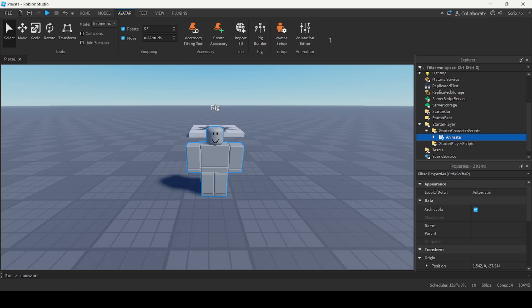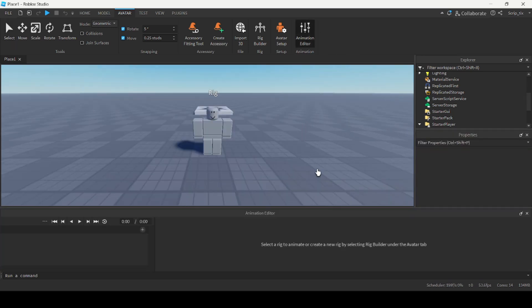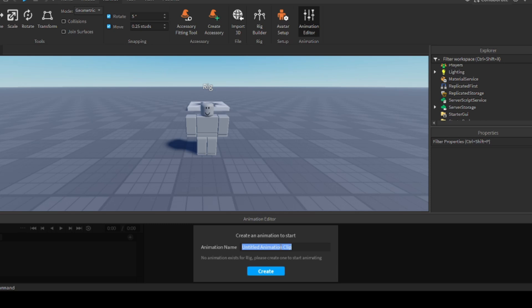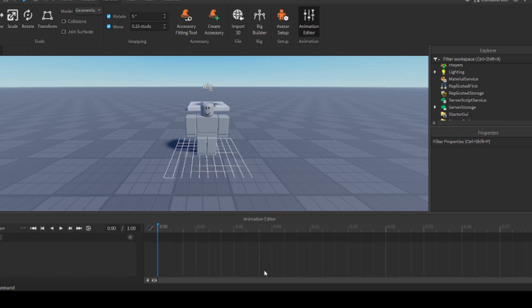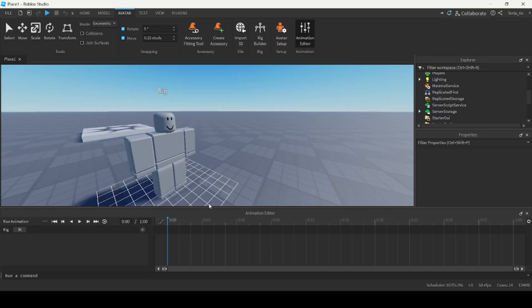Open the animation editor, select the rig you want to animate, and call it 'run animation'. Here we're going to create a custom run animation that you can implement into your game. A run animation consists of the character's arms and legs moving up and down and back and forth.